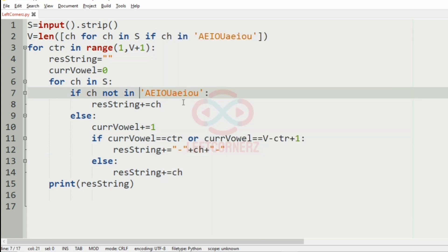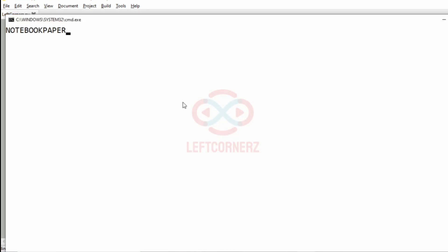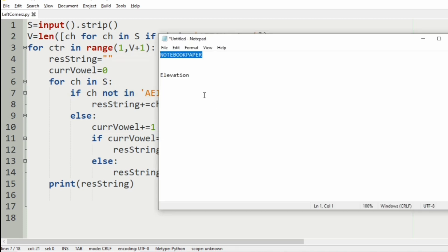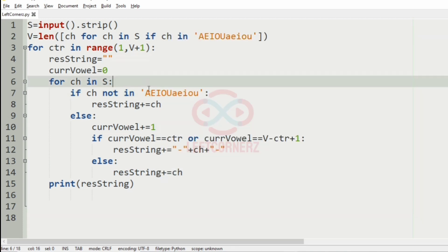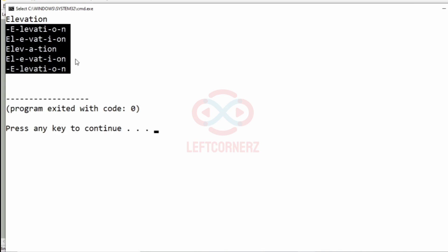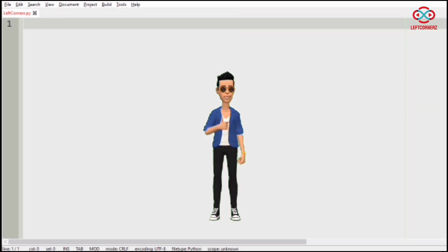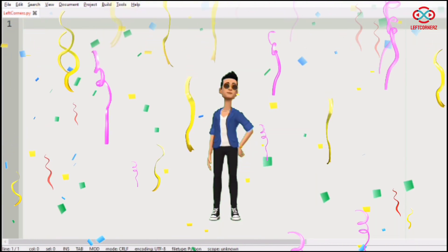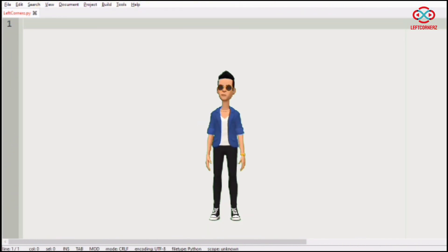Now let us execute our program with our first test case. Here we have got the correct output as discussed in our logic. Now we'll pass our second test case — here also we have got the correct output. Our program has passed all given test cases successfully. Hope you guys understand. Thanks for watching. See you in the next video.